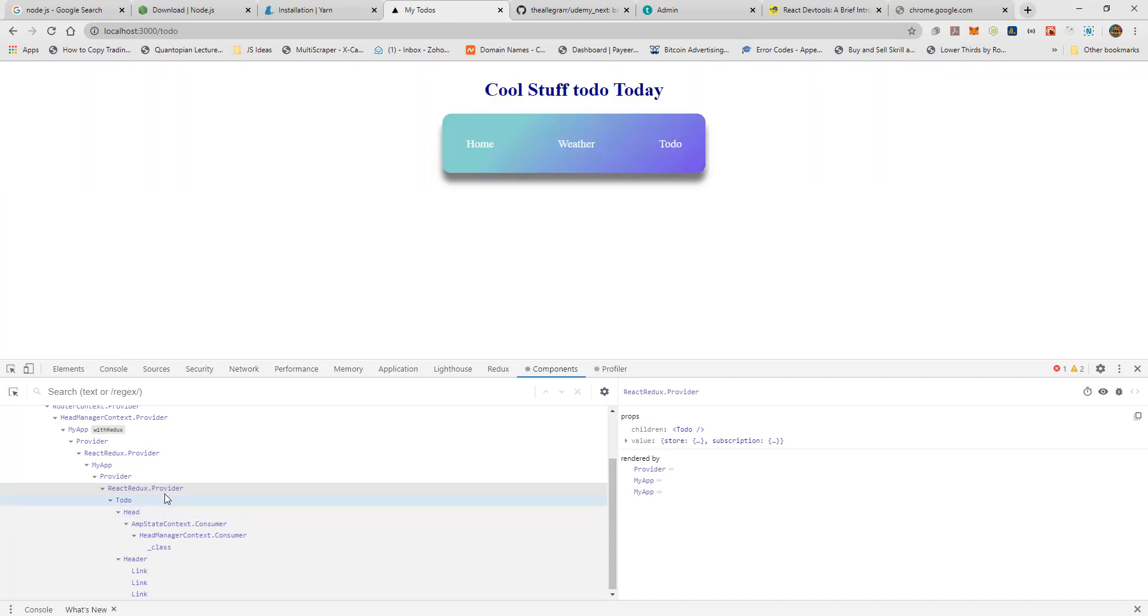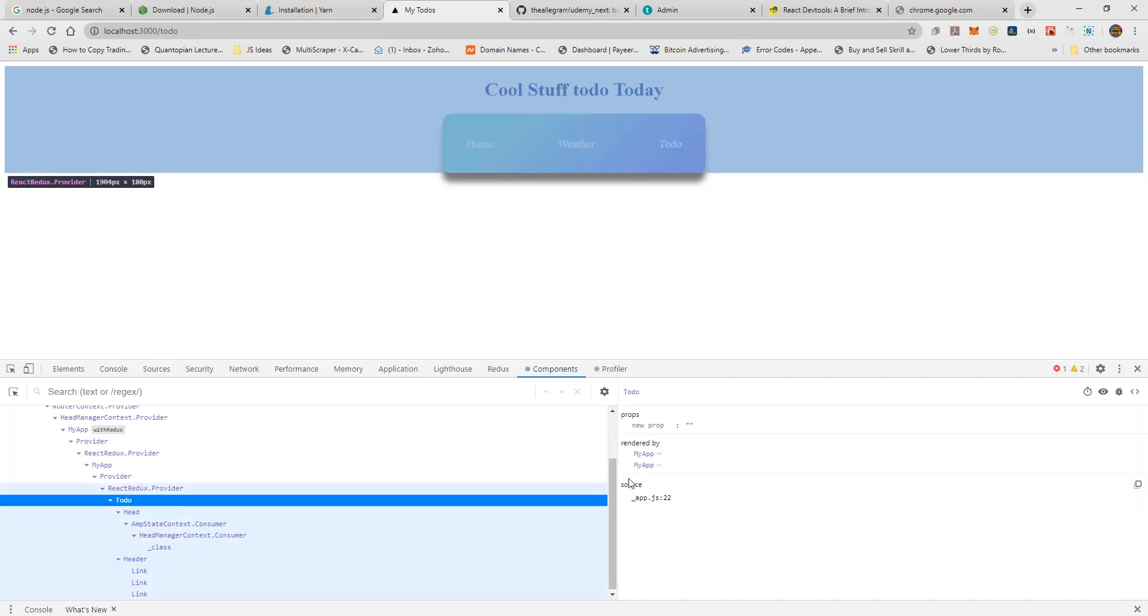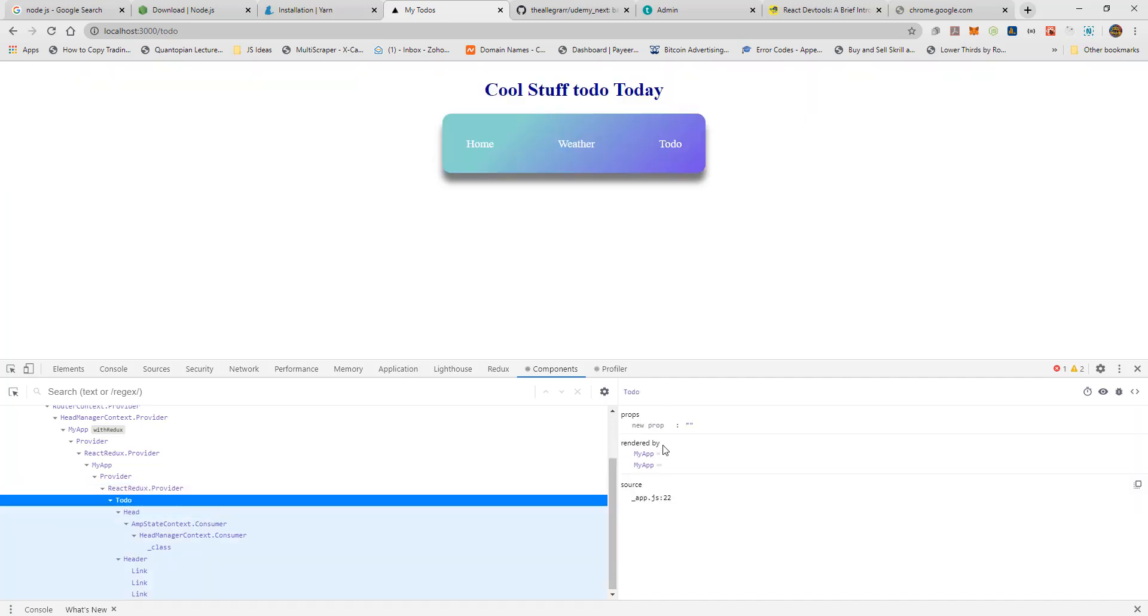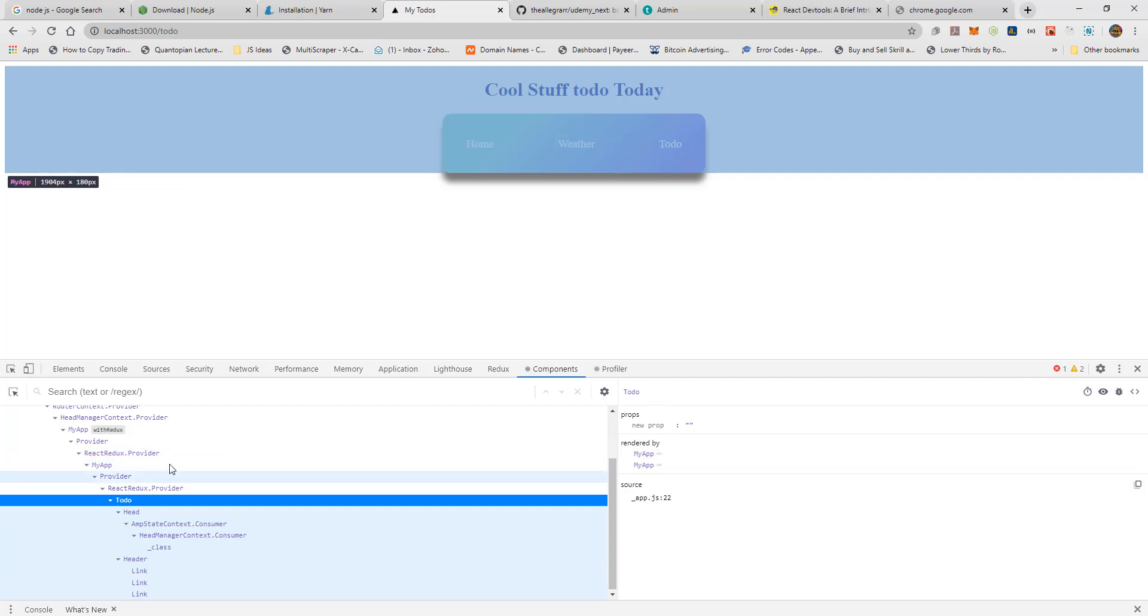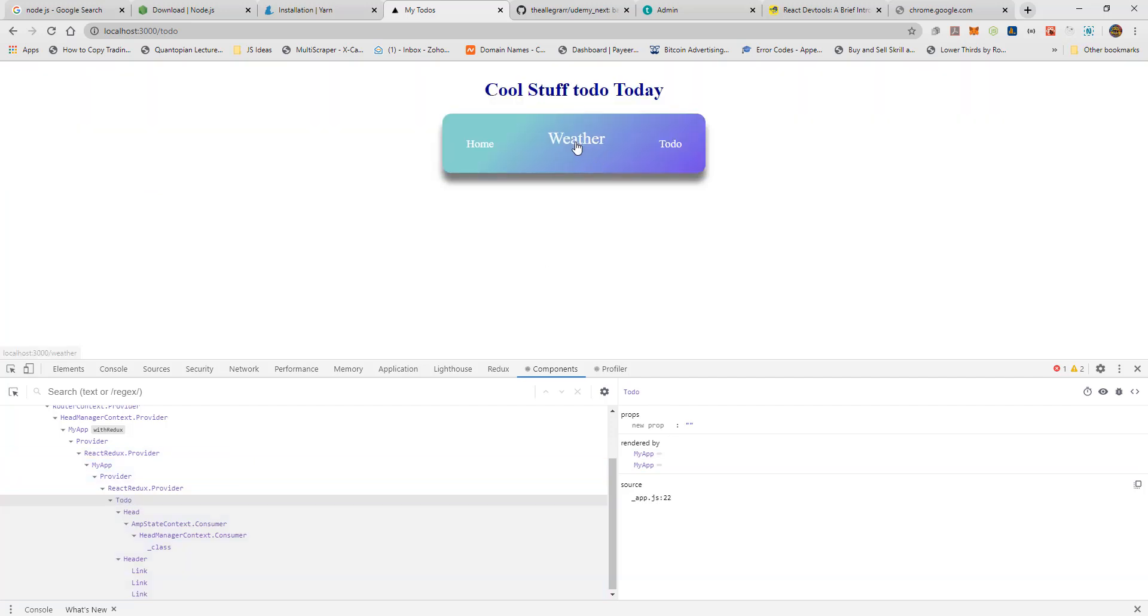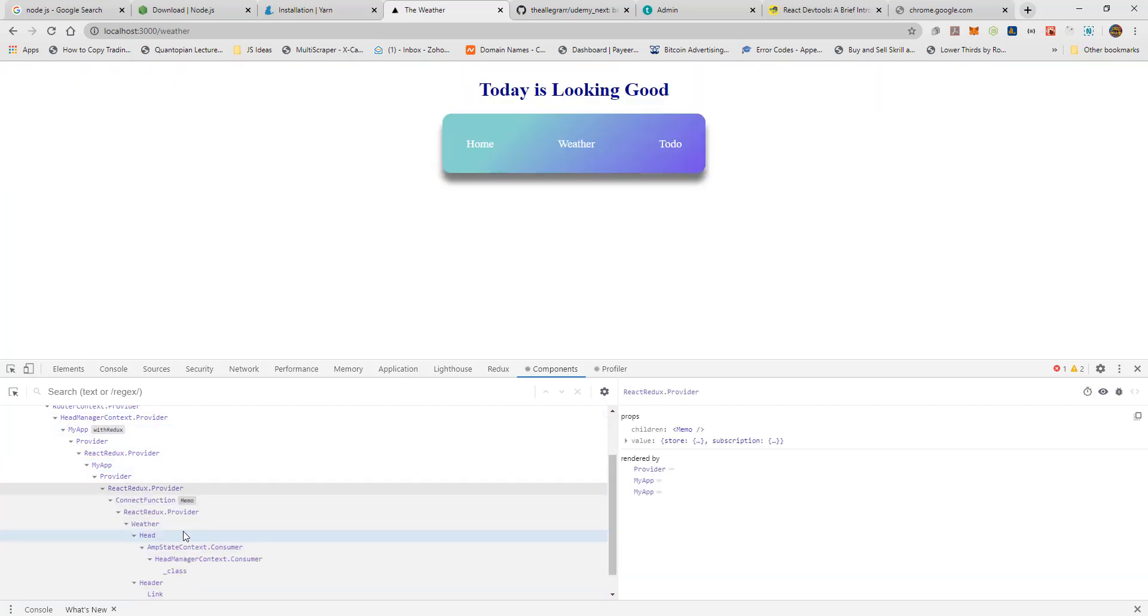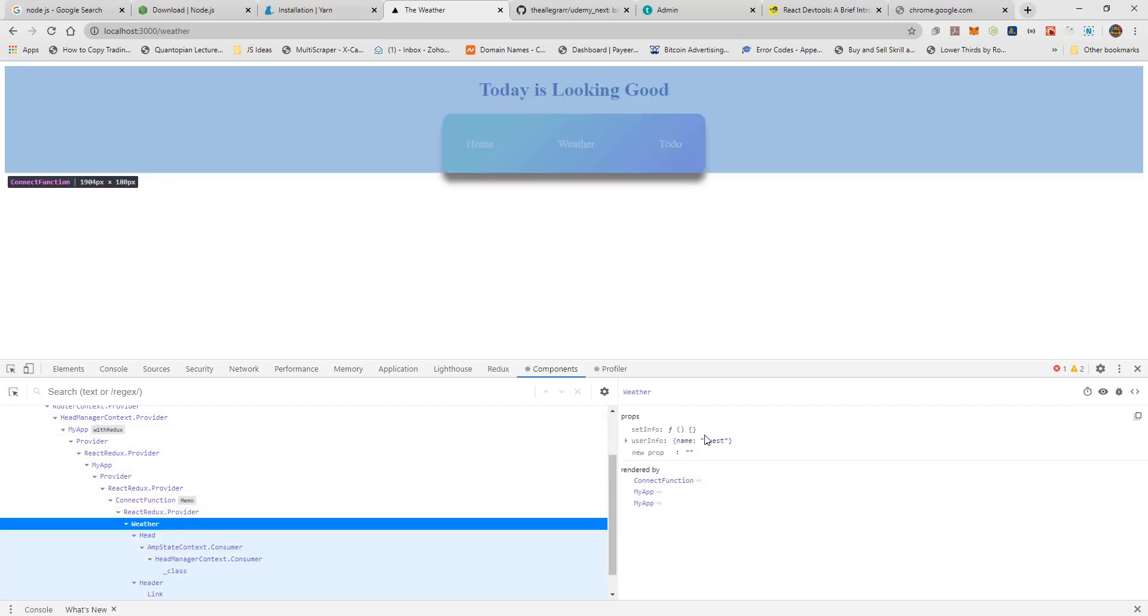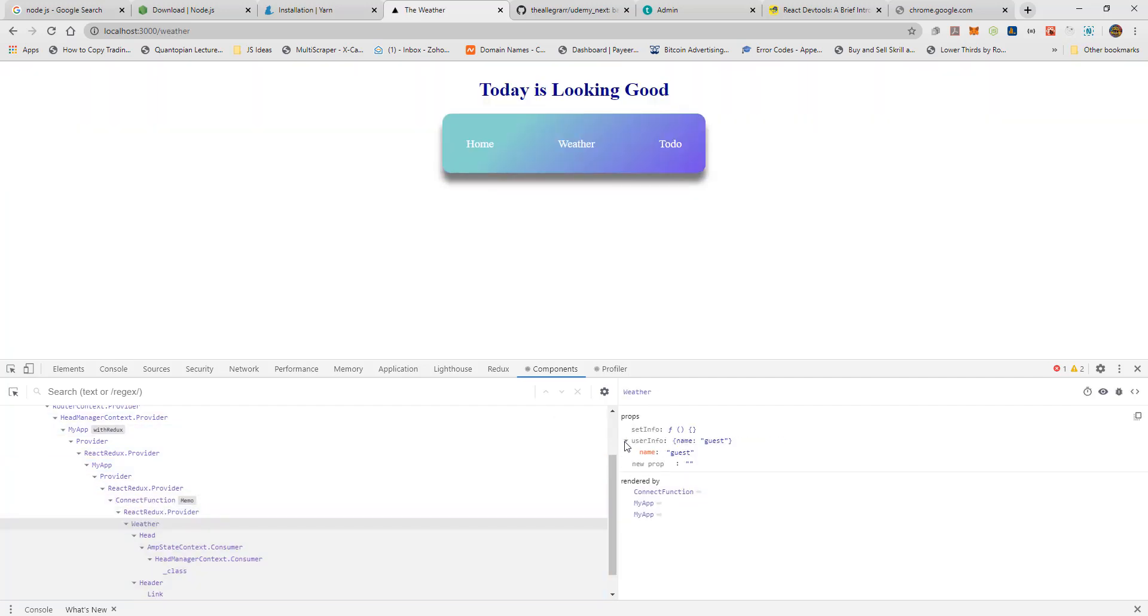Going over to the to-do page, you will see that to-do does not have the same name props when inspected. This is because the to-do component is not yet connected to Redux.